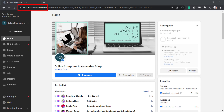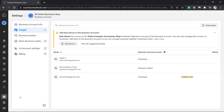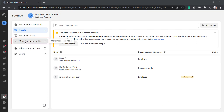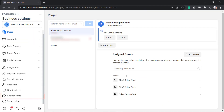Go to business.facebook.com and select the settings menu. On this page, choose more business settings. Next, look for the business info.